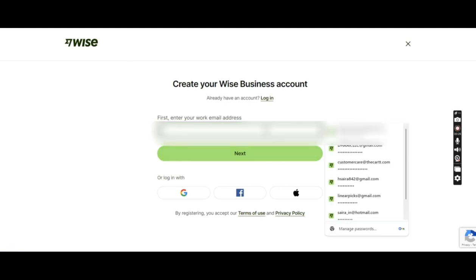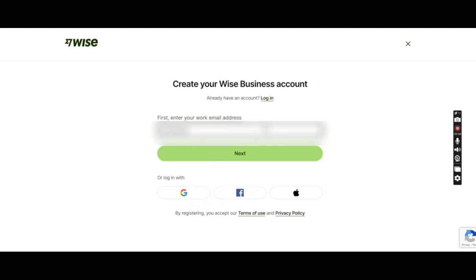Let me just type the email over here. Okay, I'll just press next.